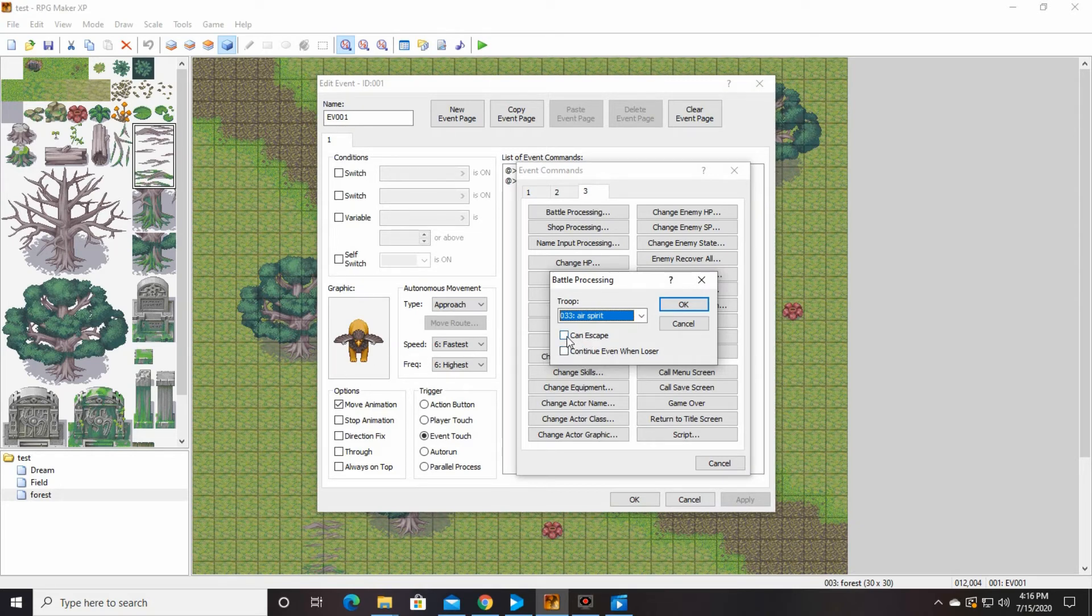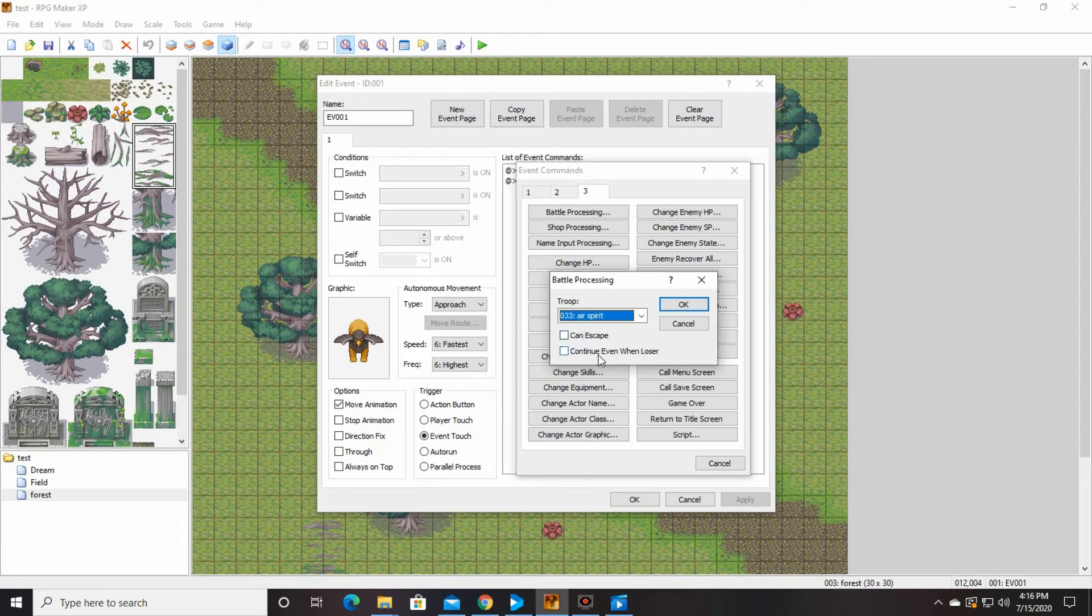Right now, without these clicked, that means that if they are attacked, they can't run away. They have to fight it to the end. And that it will be game over if they die. And we're going to say okay.